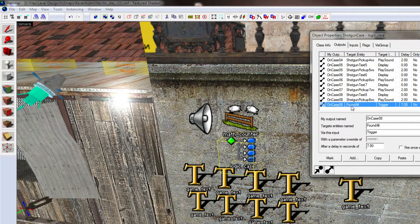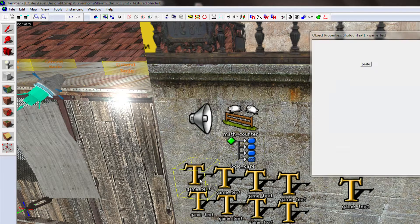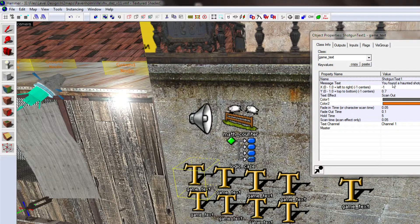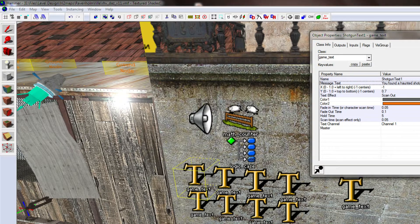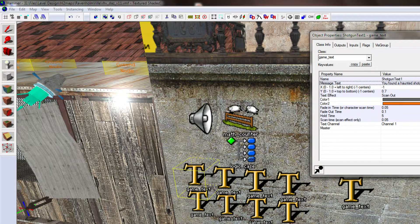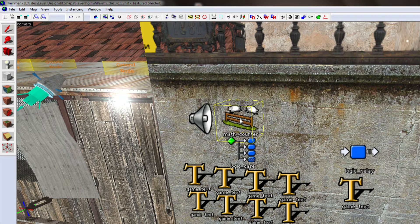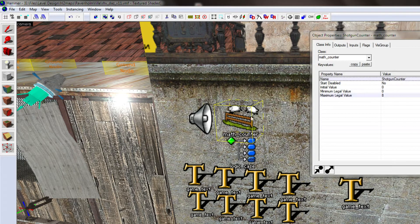And then, on case eight, we triggered something different, because they found all the shotguns. And then, literally, each one of these is exactly the same thing, but just one of eight, two of eight, three of eight. And the counter controls which one is shown.